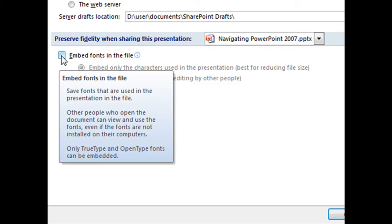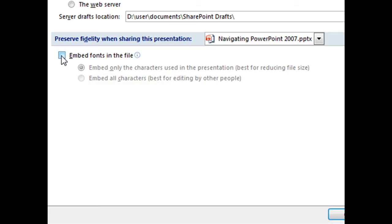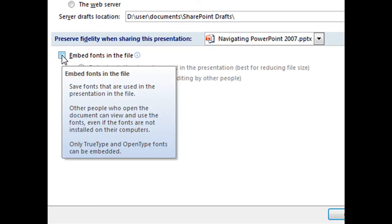It also tells us that other people who open the document can view and use the fonts, even if the fonts are not installed on their computers. And it does warn us there at the very bottom that only TrueType and OpenType fonts can be embedded.